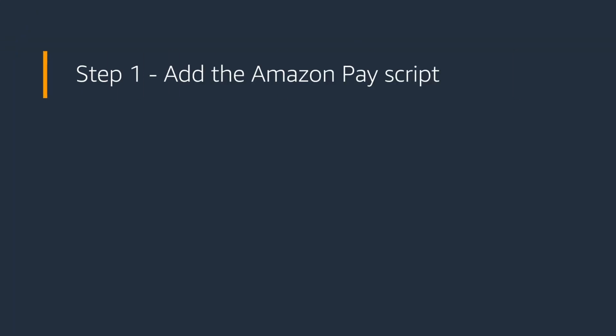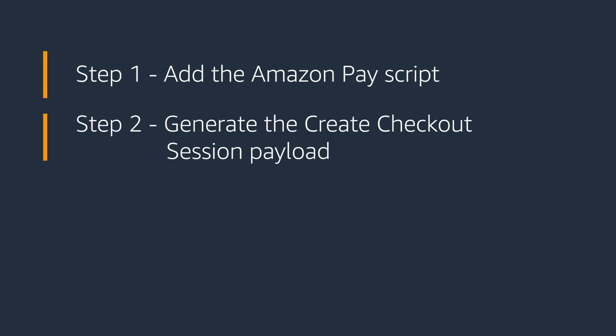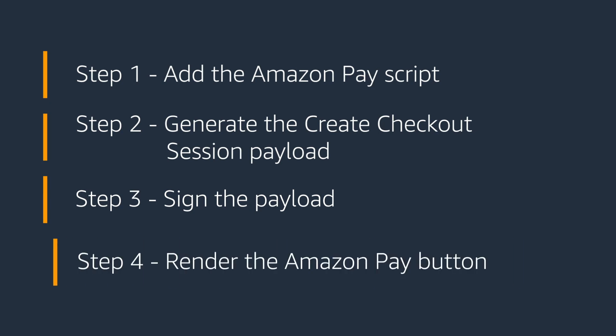Let's look at the required steps to take your integration live. Step one, add the Amazon Pay script. Step two, generate the Create Checkout Session payload. Step three, sign the payload. And step four, render the Amazon Pay button. Now let's go over the steps in detail.